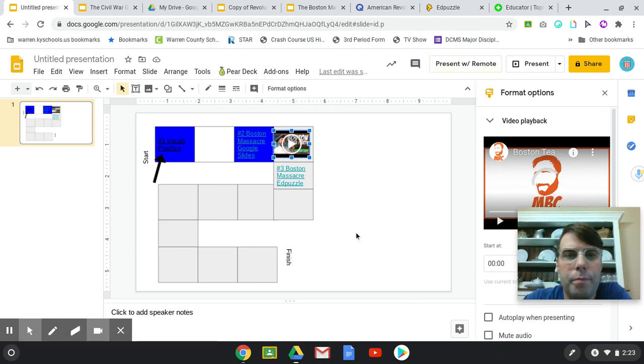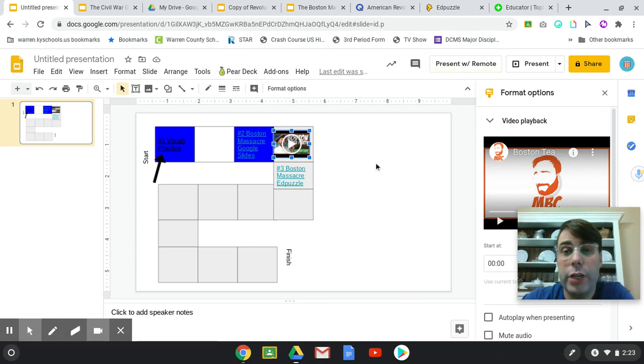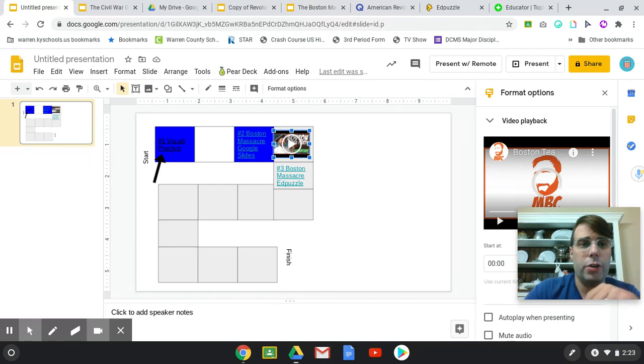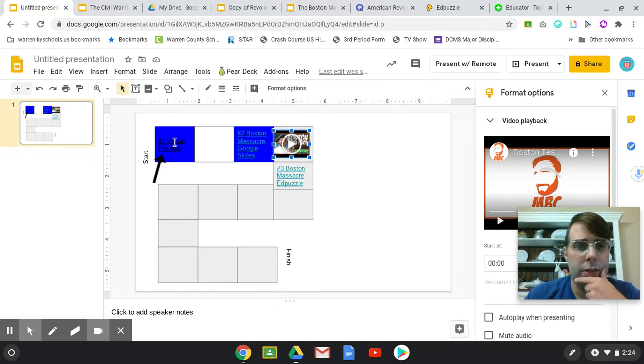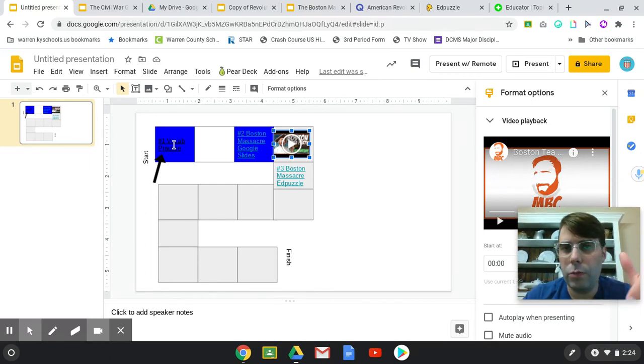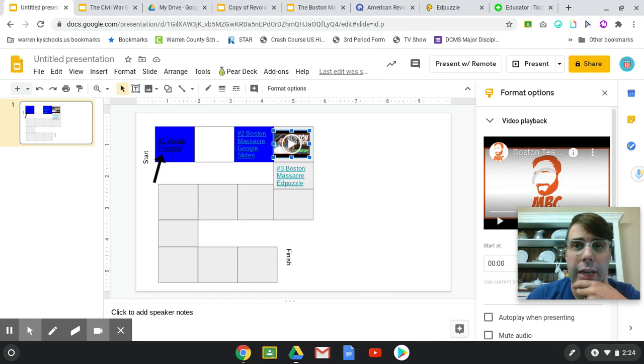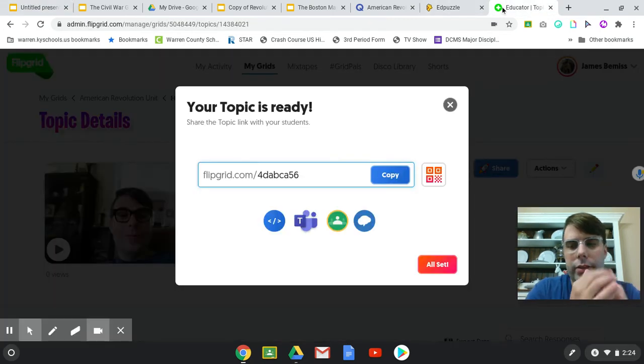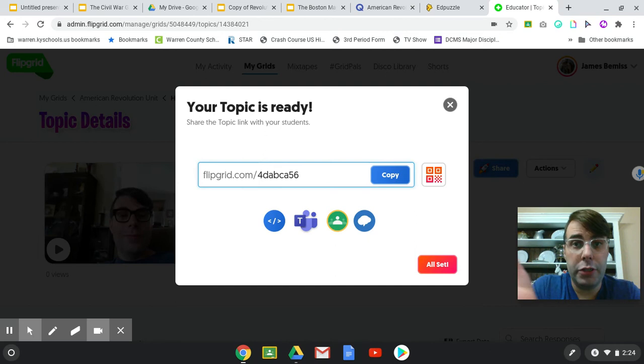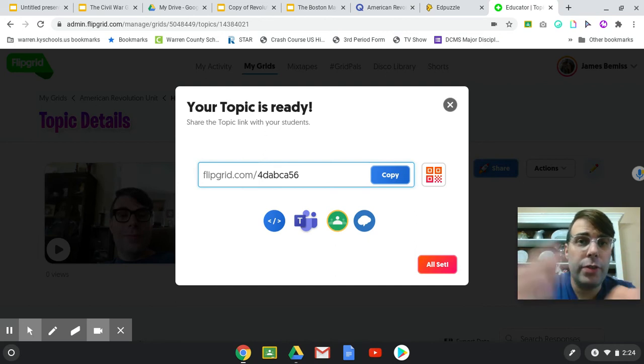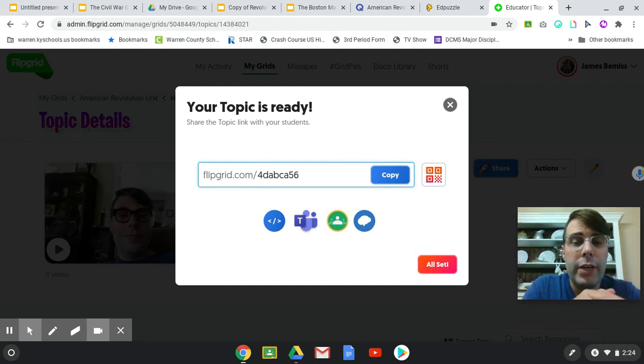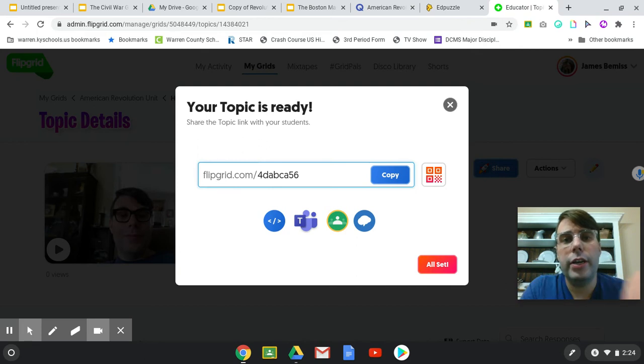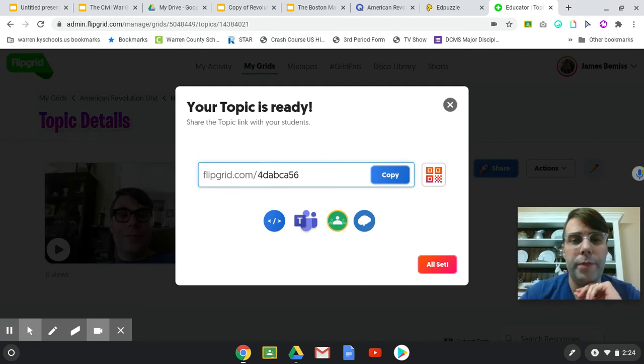Next thing you can do is you can either do a screencast like I'm doing right now to show how they're going to work the game board, or you can do a Flip Grid. So Flip Grid, you can do the same thing. You can screencast, you can show them what to do, and then the students can type their questions or they can record their questions for you.